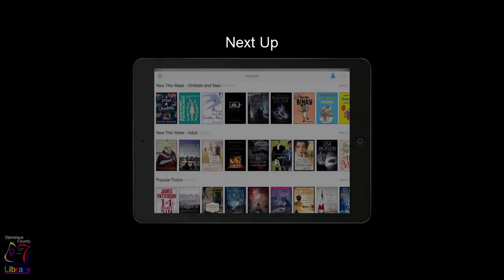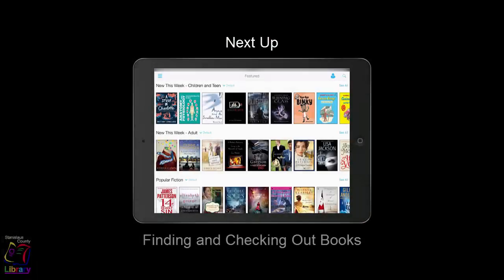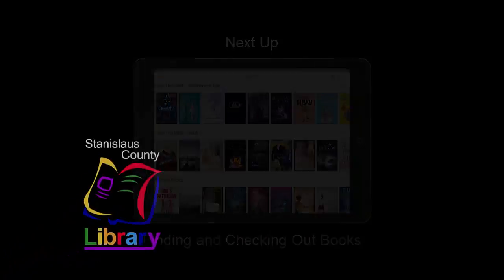In the next video, we will cover the process of finding and checking out a book in the 3M Cloud Library.